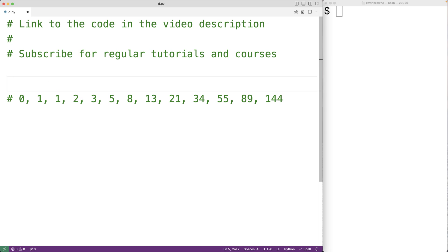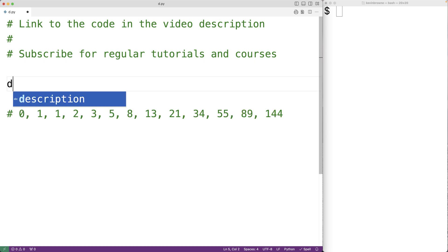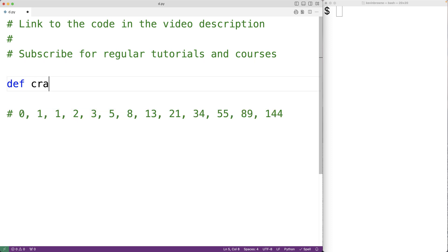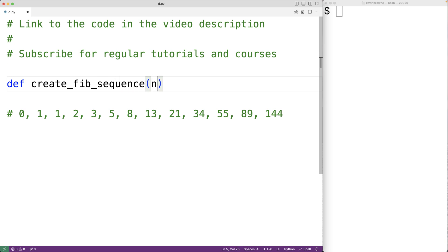Let's create a Python program to generate a list containing the first n numbers in the Fibonacci sequence. We'll create a function to generate the list. We'll call the function create_fib_sequence, and the function will have a parameter n, where it returns the first n numbers in the Fibonacci sequence.